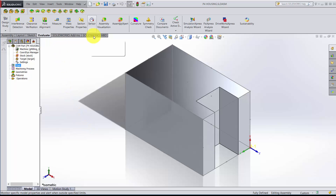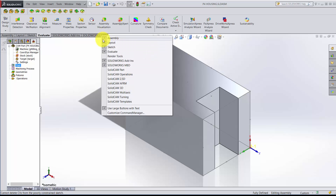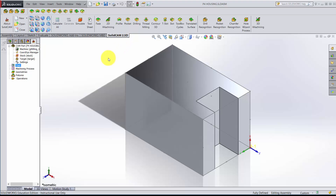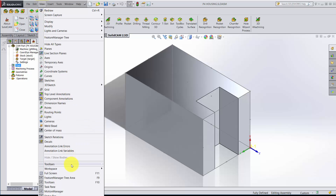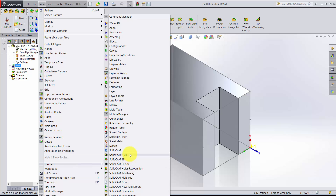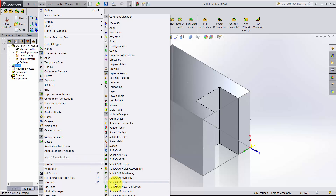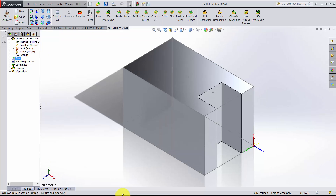I've now lost my tabs, so I'll right-click and turn on SolidCam 2.5D. I also have some shortcuts up here if you'd rather work by shortcuts instead of tabs — that's also fine. To add or remove them, go to View > Toolbars. I've turned on the 2.5 toolbar, and I'll also turn off the SolidCam Recognition toolbar to gain a little bit more screen space.